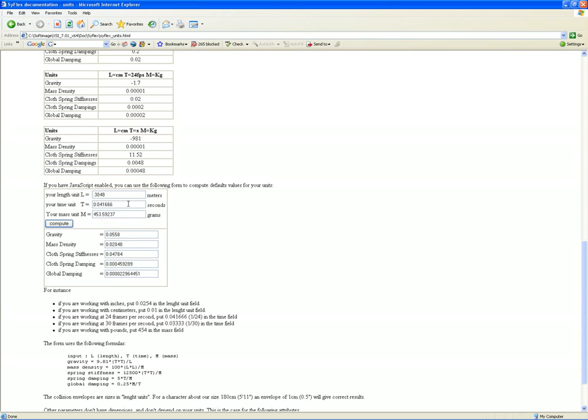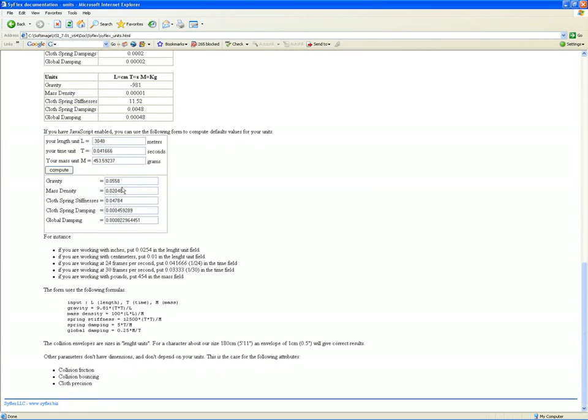Alright, we'll copy these down and now go back into XSI to work with SyFlex. Take note of these values.